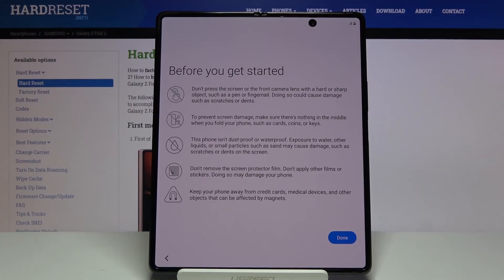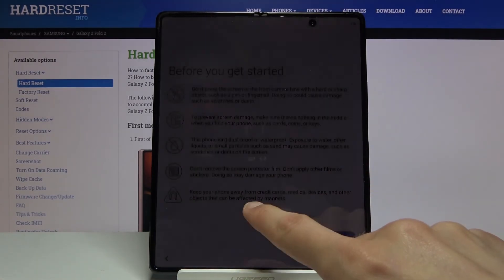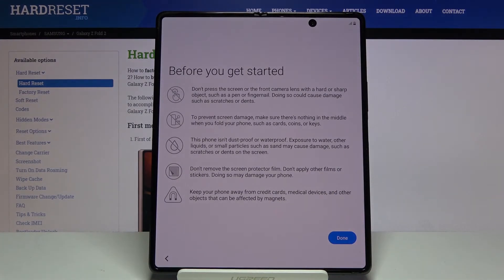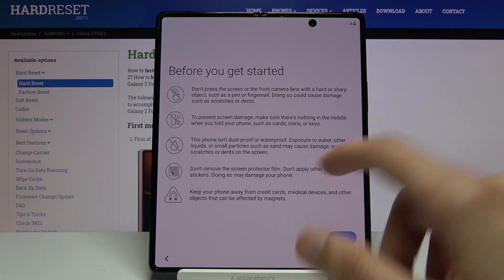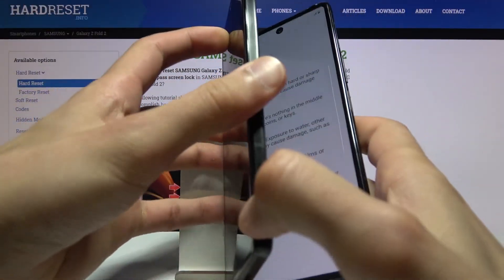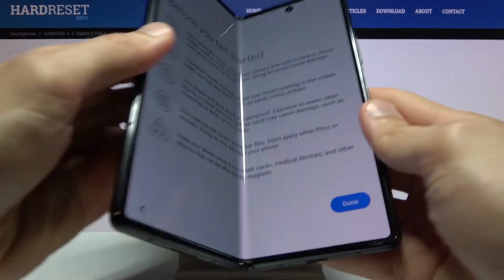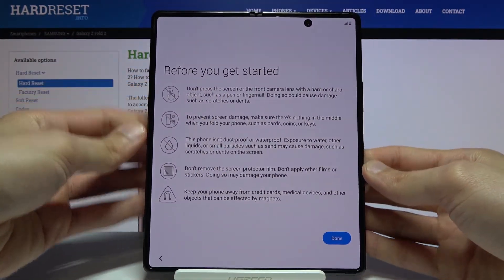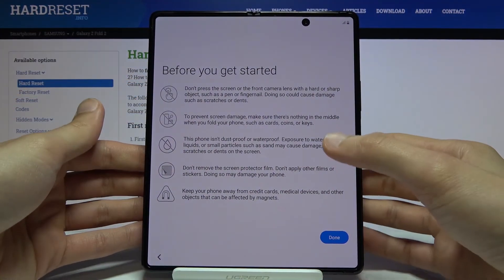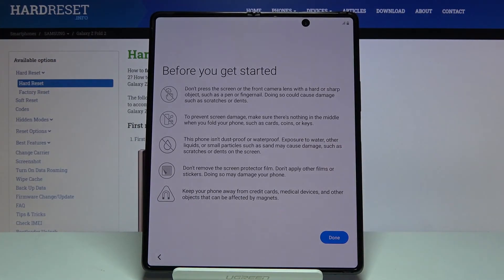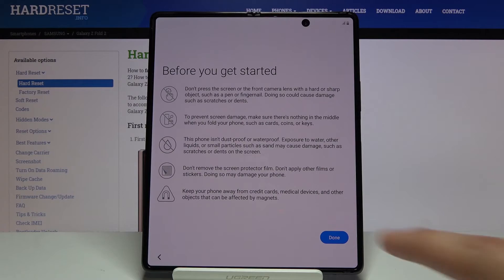Moving on, to prevent scratching or screen damage, make sure there is nothing in the middle when you fold your phone, such as cards, coins, or keys. Basically when you close your device like so, make sure that there is nothing between. This will most certainly cause some damage. The display here is fairly soft, so putting something in there and also putting that in a pocket will most certainly do some harm to your device, so try to keep stuff away from it.